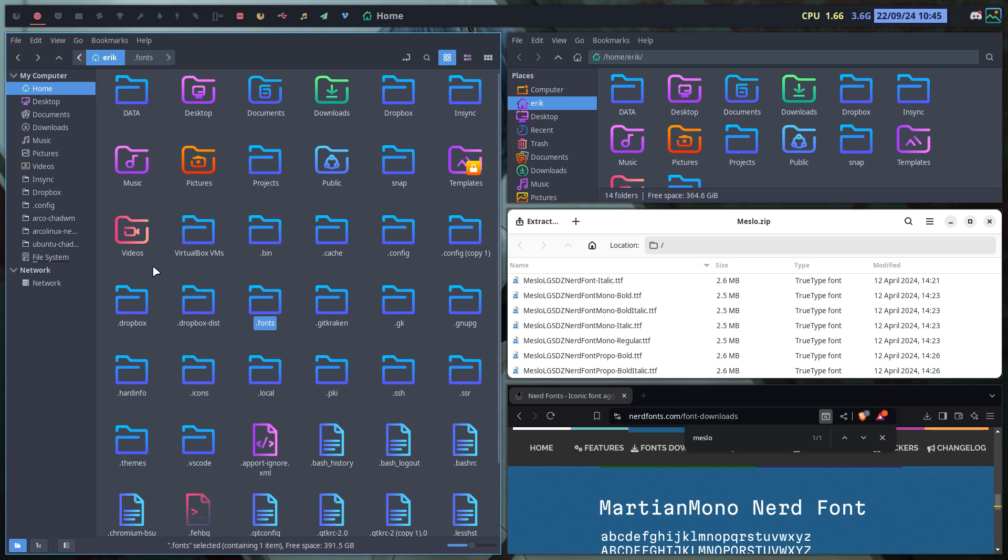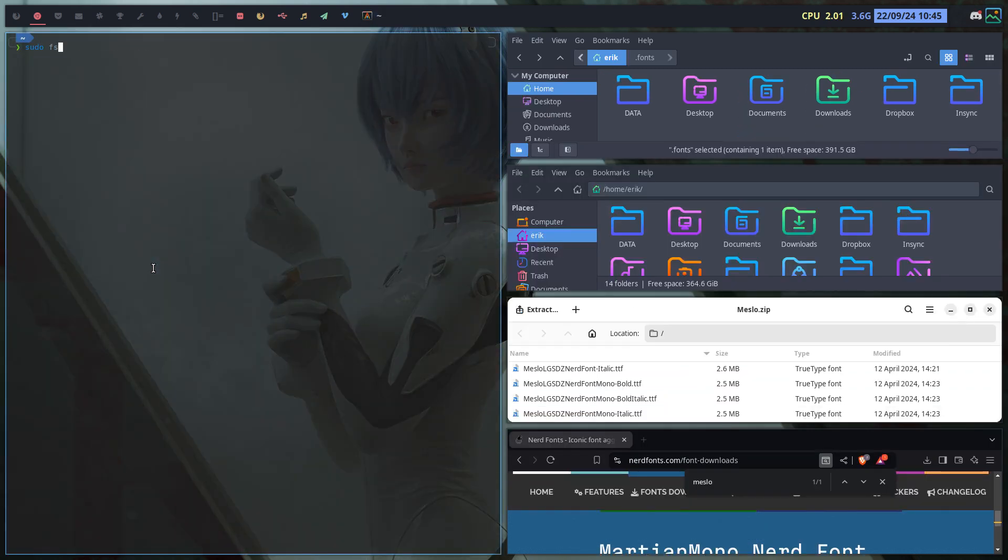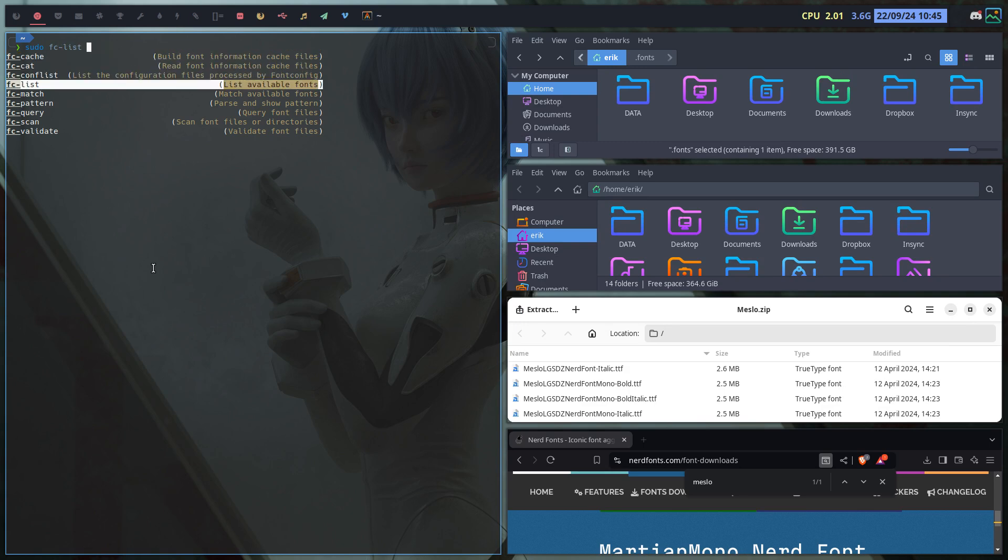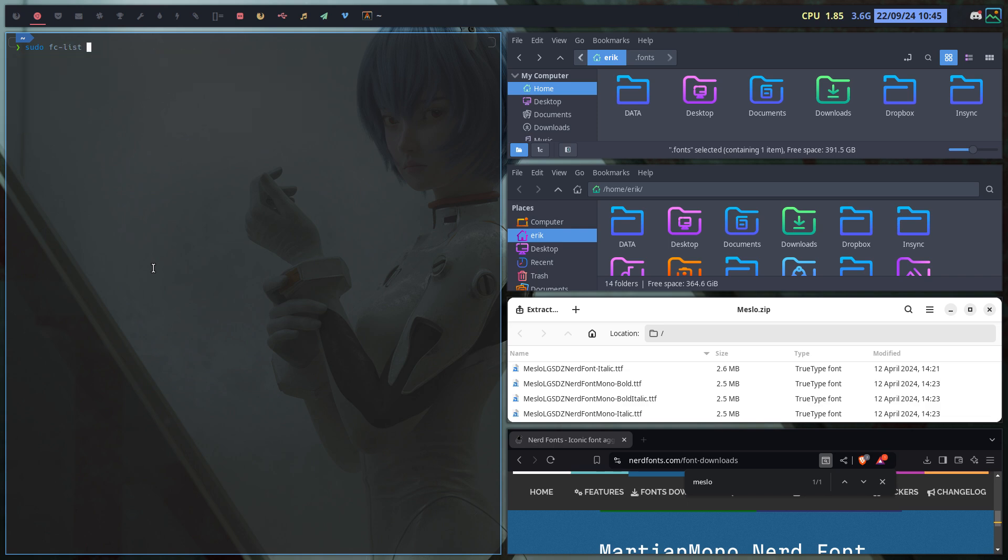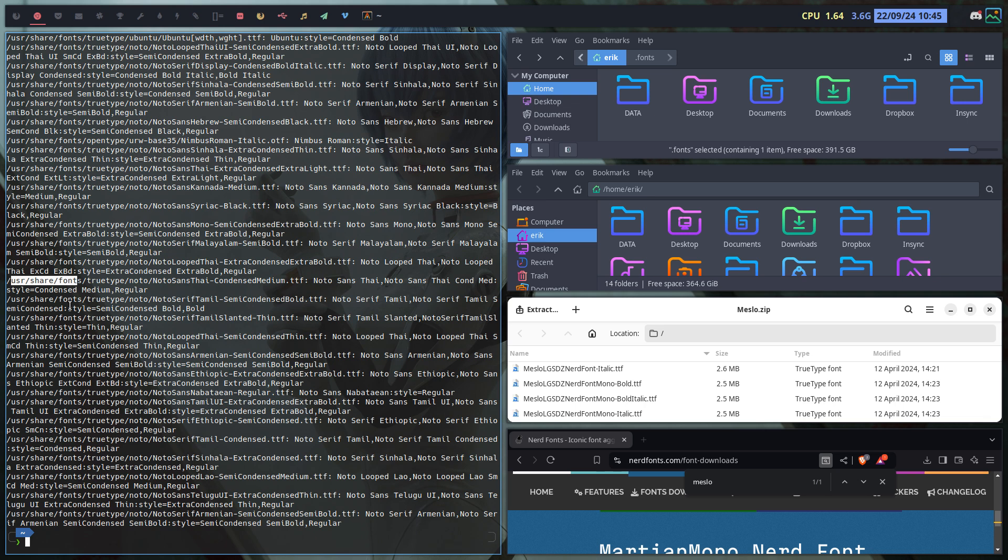Sudo fs fc, that's what you need to remember. fc and fc lists is what I use, and fc cache is what I use. fc list, this is what we have. So user share fonts you can put it here, you can put it in the local dot local fonts, but we have already one place so that's more than enough.